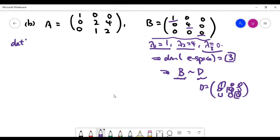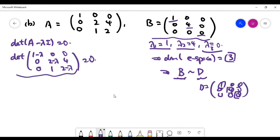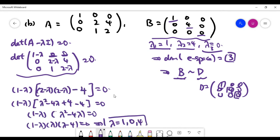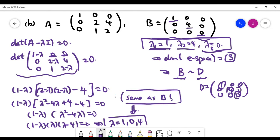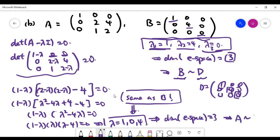For matrix A, we need to find eigenvalues by computing the characteristic polynomial — the determinant of A minus lambda I. Using cofactor expansion along the first row (which has two zeros), we get a degree-three polynomial. This shows that A also has three distinct eigenvalues, the same as those of B. Since A is 3×3 with three distinct eigenvalues, its eigenspace automatically has dimension three, implying A is similar to the diagonal matrix D.